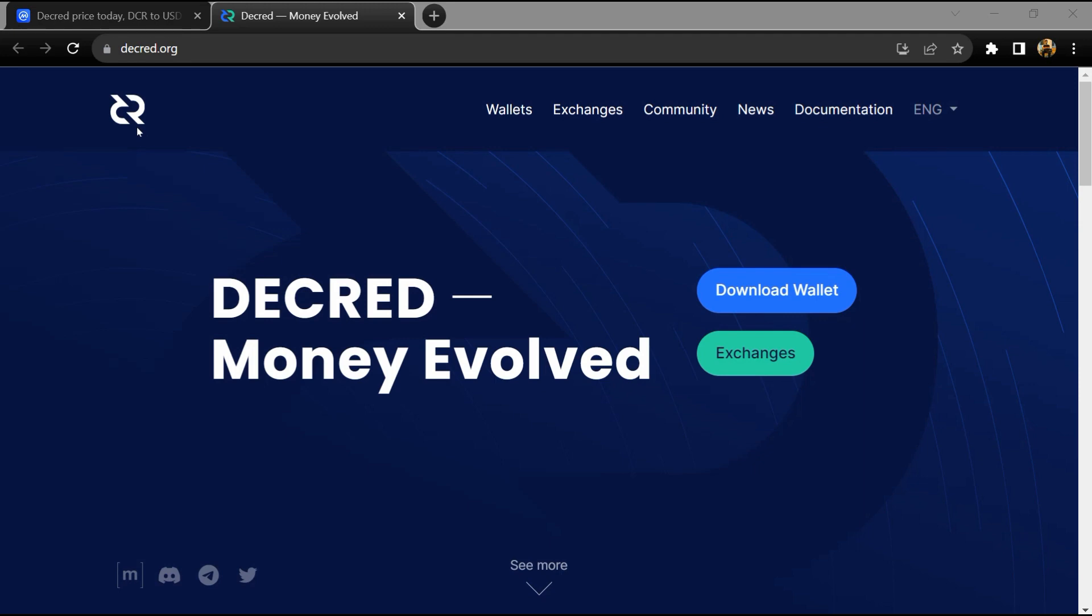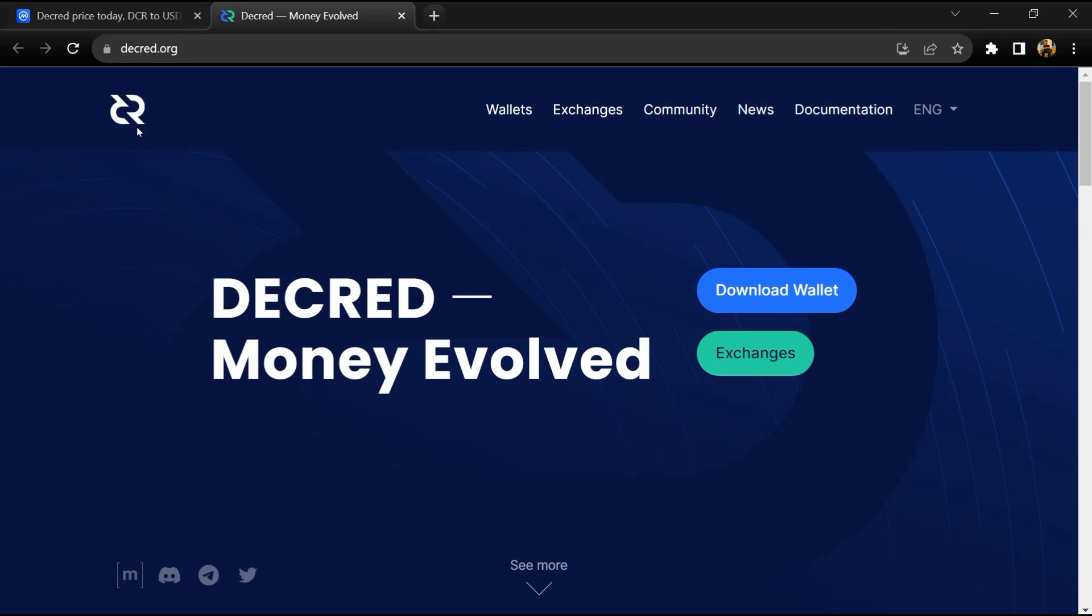Hello guys, today I'm going to tell you about the Decred token. Before we start the video, let's share my legal disclaimer: this video is only for educational purposes. Do your own research before investing.